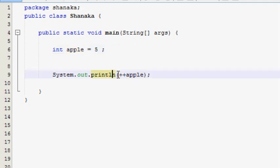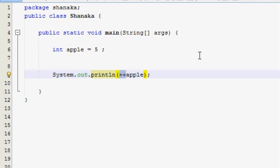If the output is the output, then we will get the output. If you want to see the output, check out the output. If you want to get the pre-increment, then you will get the post-increment.